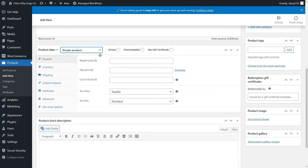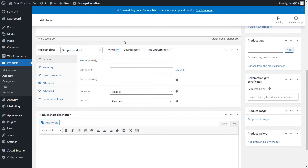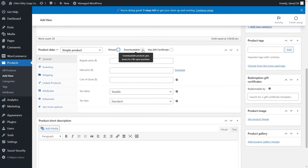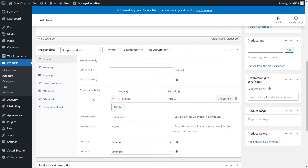If the product you're adding is digital content like an ebook, PDF, video, or audio file, check the Virtual box. These products don't need shipping, so you'll notice the shipping option disappear. If your virtual product is going to give the customer a downloadable file, then make sure to check the Downloadable box. Notice how more fields appear? This is where you would add your downloadable file along with any extra details.